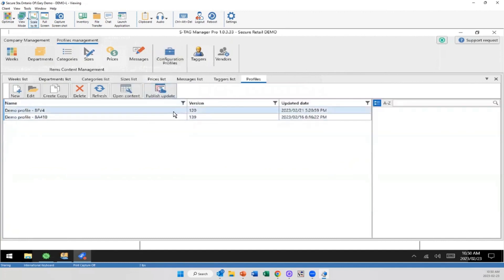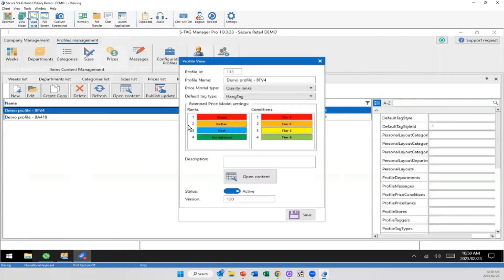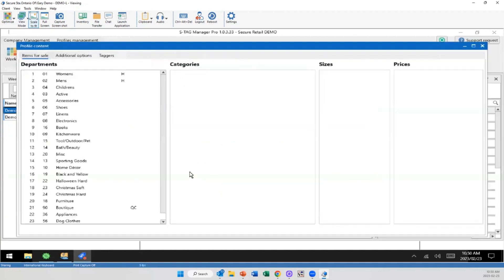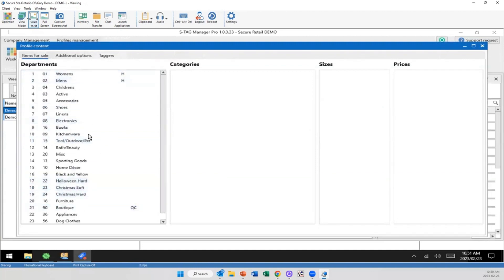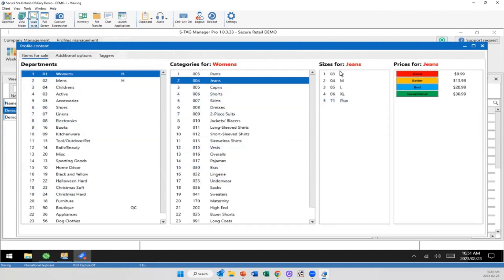And then this leads into the tagging profile. So with this demo system we only have a couple options here, but this is where you're actually going to be pulling this data into. So I'm going to open up this content. So this is, over here is what you're actually going to see on the screen. So again, there's the Christmas, the Halloween, your women's, all your standard stuff. But as I click through onto women's, again, there's all the categories I had in it. Jeans, there's my sizes, and there's my price points set up there as well.